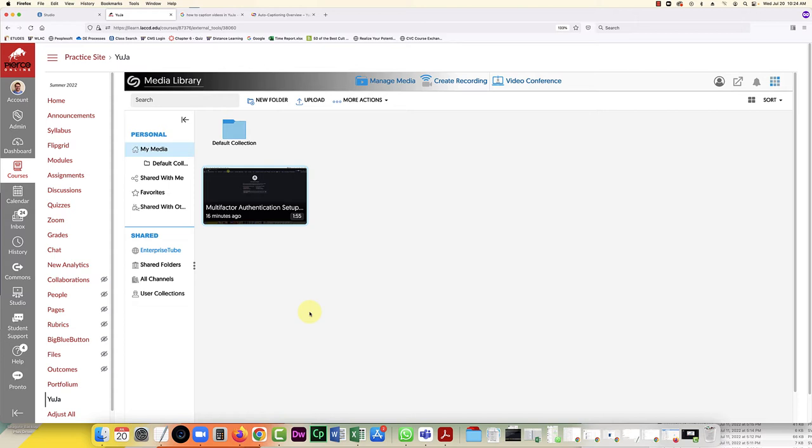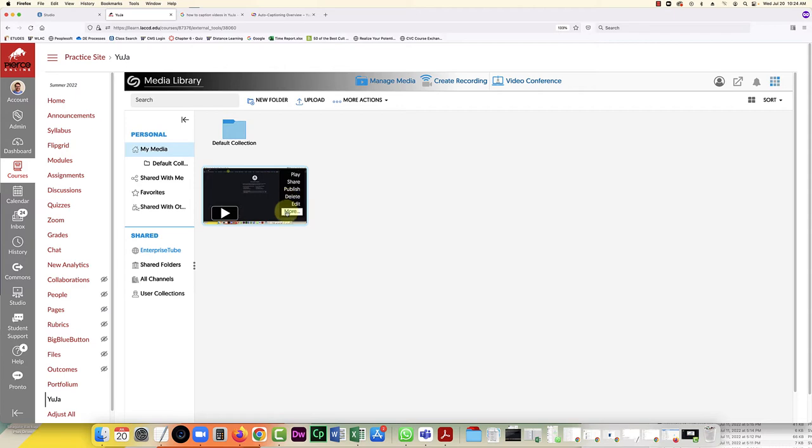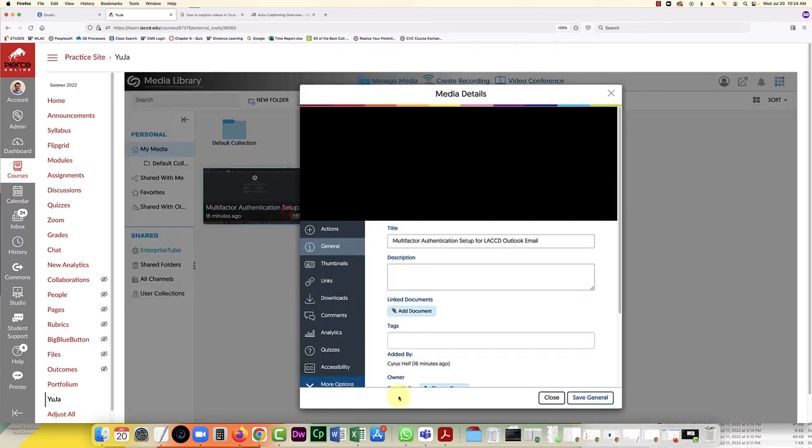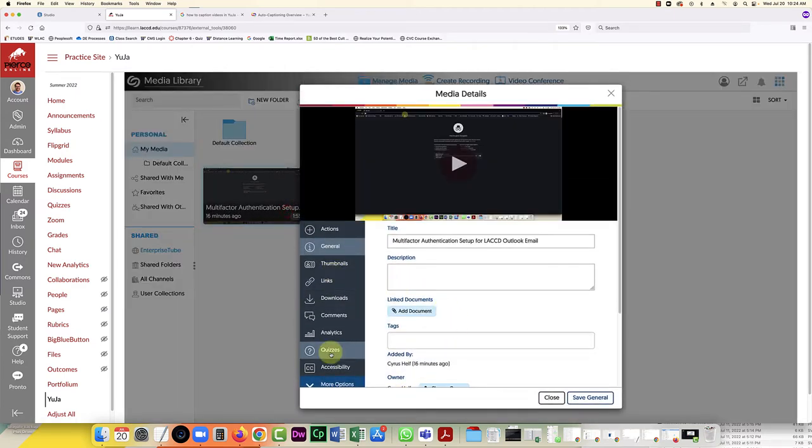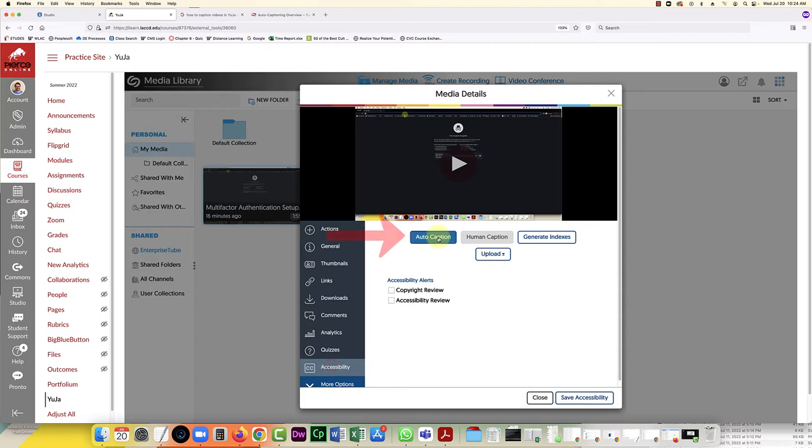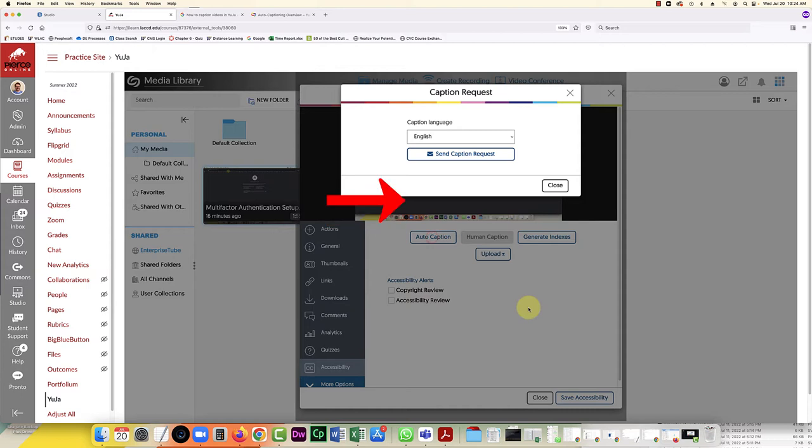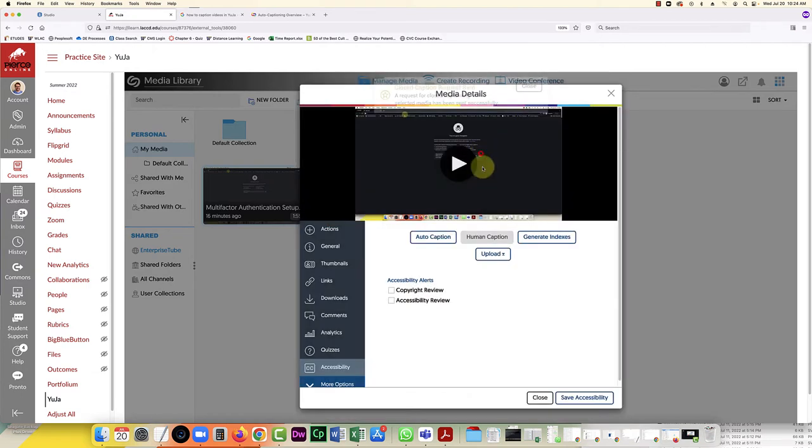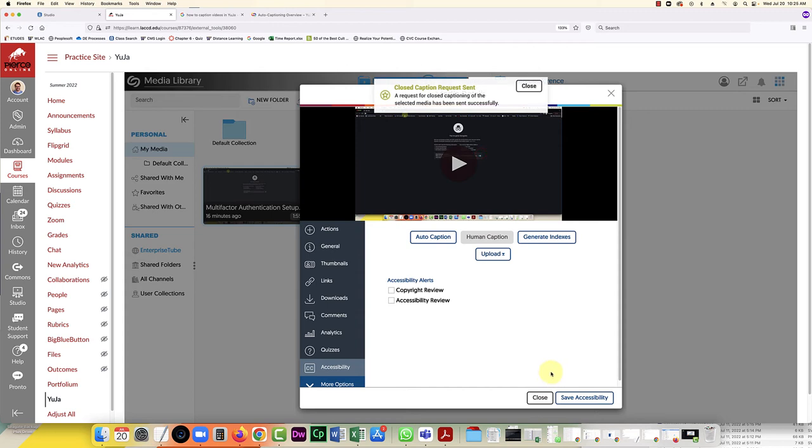But I do have access to a college account that does have this feature turned on, so that's where I'm at now. So we're going to try these steps again. We've uploaded the video. I'm going to click on more and scroll down to accessibility, and here the auto caption button is working. So I will check that out, choose English, and send caption request. So we'll see how long this takes to caption. I'm going to pause the video.